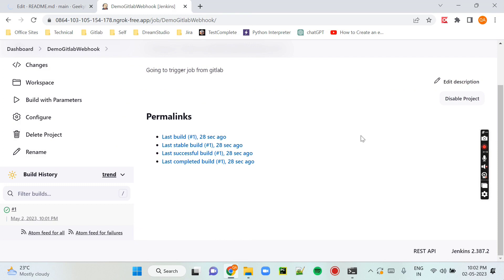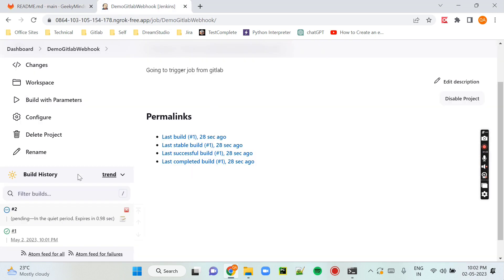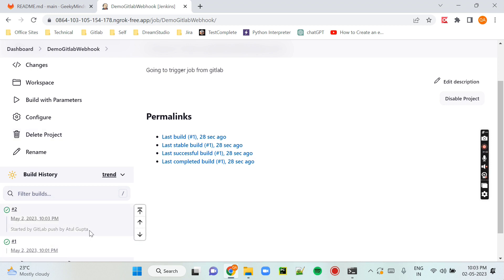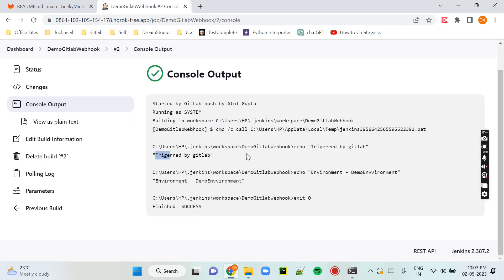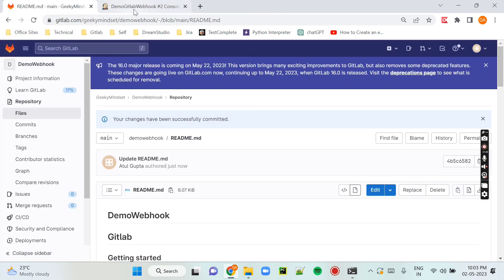Now I will make a change on GitLab by editing the README file. Click the Edit button, enter anything — like some text — and then commit the changes. After committing, you can see the job in Jenkins is automatically triggered by GitLab. You can also see it says "Started by GitLab." This is how simple and easy it is to configure. Hope you understand — hit the Like button and subscribe for more. Thank you!